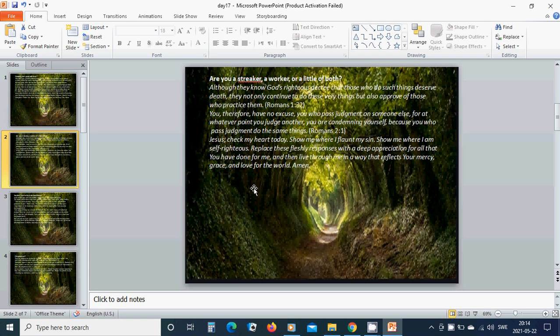Beloved Jesus, check my heart today. Show me where I flaunt my sin. Show me where I am self-righteous. Replace these fleshly responses with a deep appreciation for all that you have done for me, and then live through me in a way that reflects your mercy, grace, and love for the world. Amen. Hallelujah. Amen.